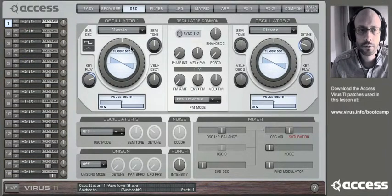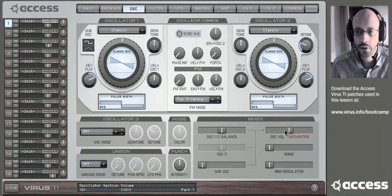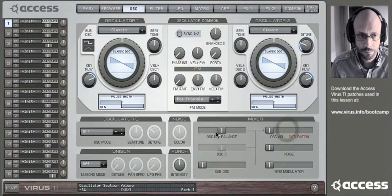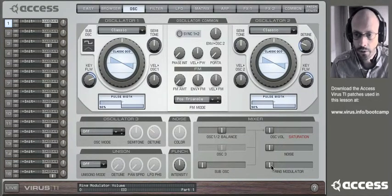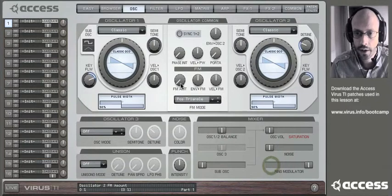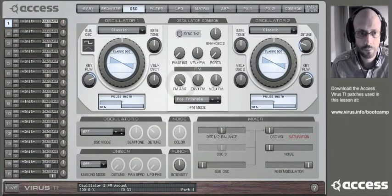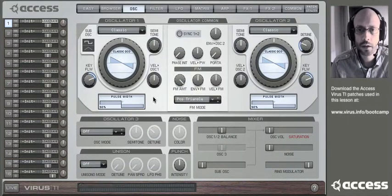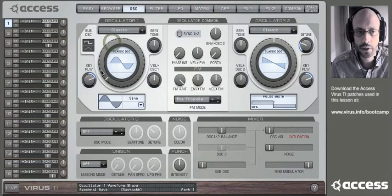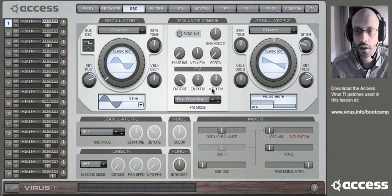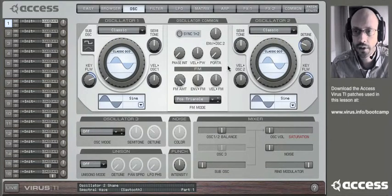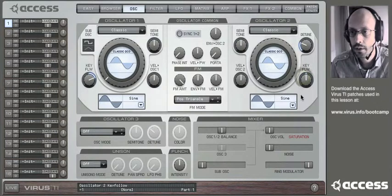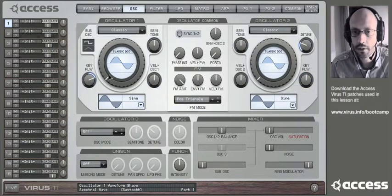So first turn oscillator volume all the way down, and ring mod and FM amount all the way up. Now choose a sine wave for both oscillators, and set key follow to zero.